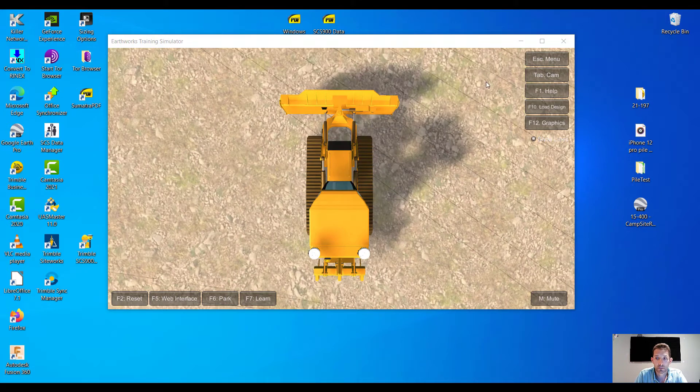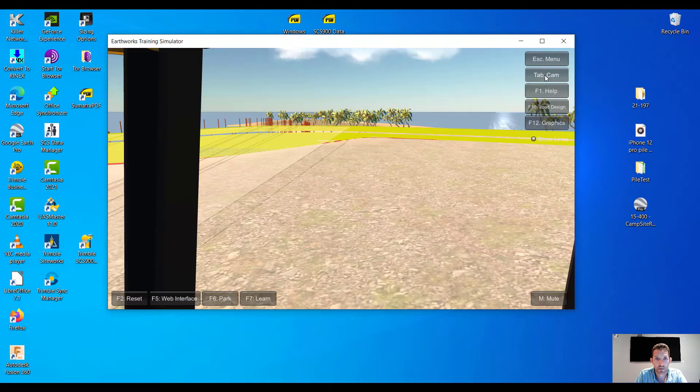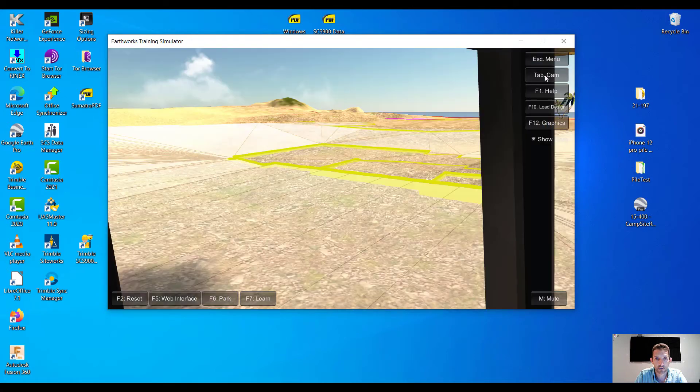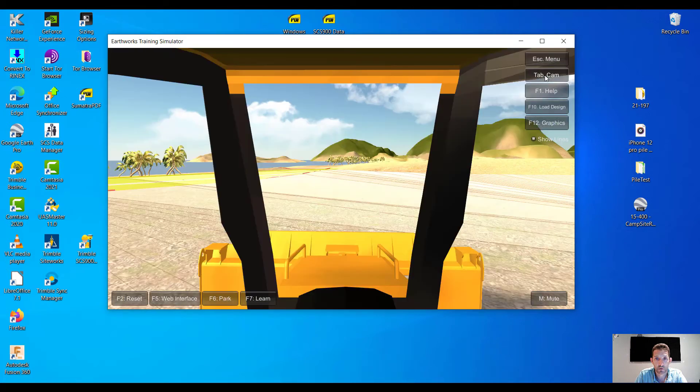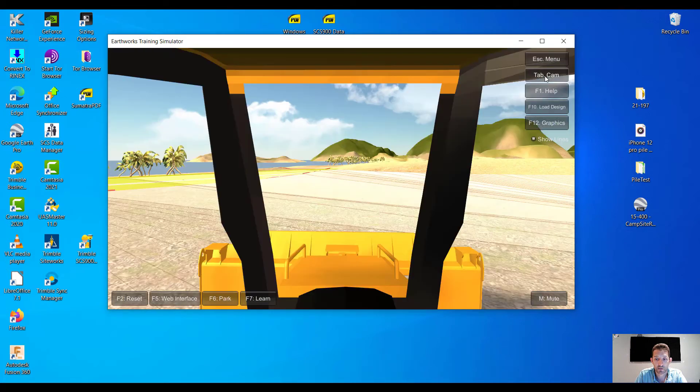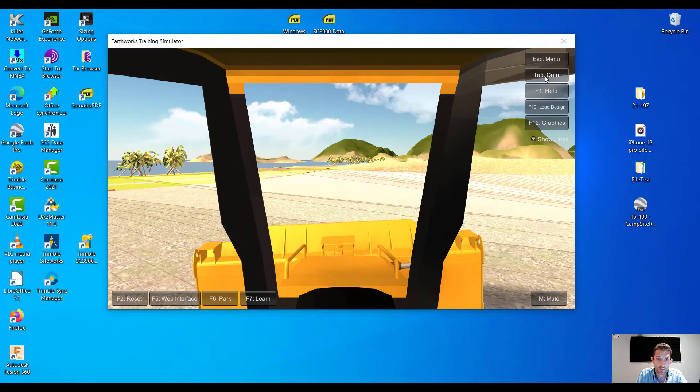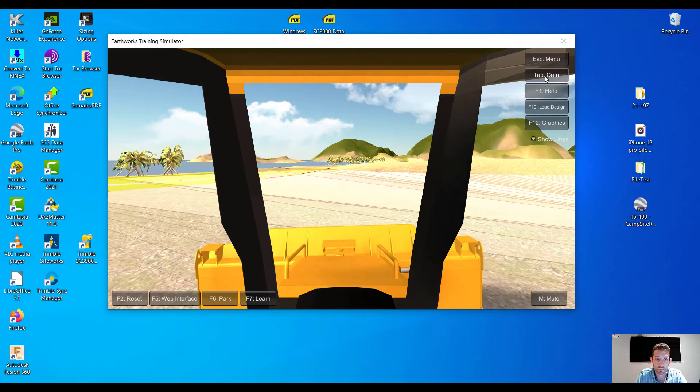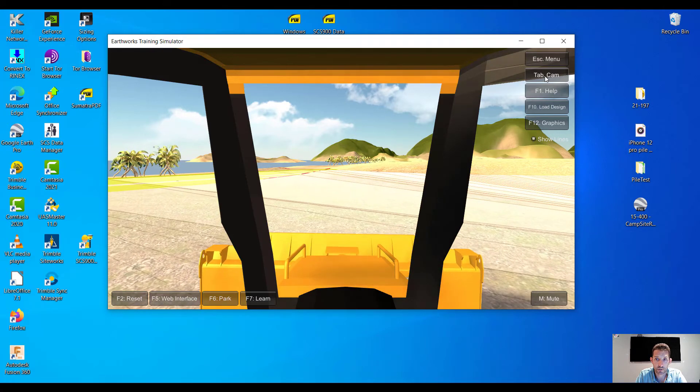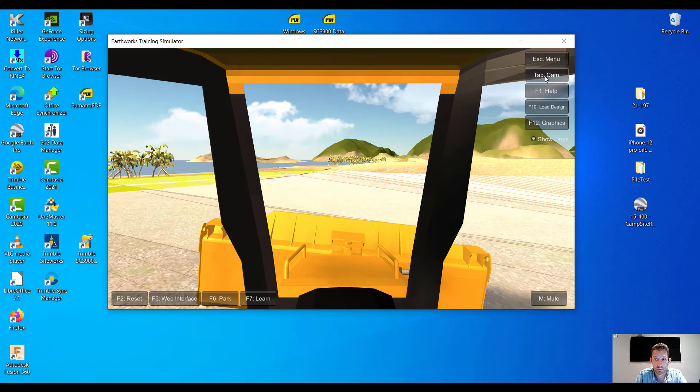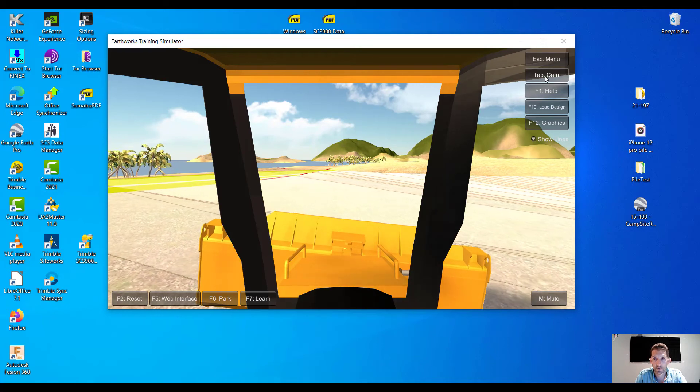Okay, so yeah, I mean we can change some camera angles here from inside of the cab, behind, right. Here is the tilt. I can keep on going. This is like a full blown simulator.